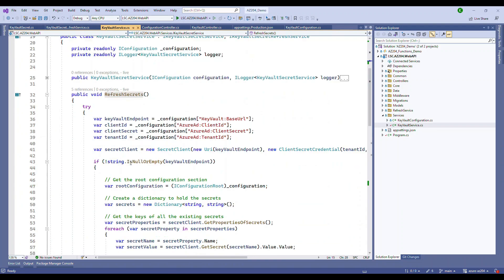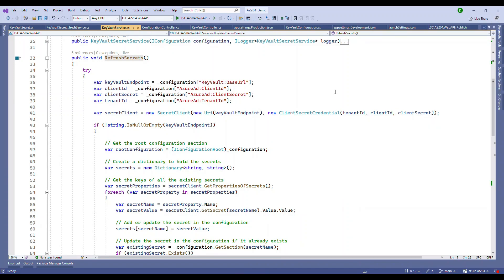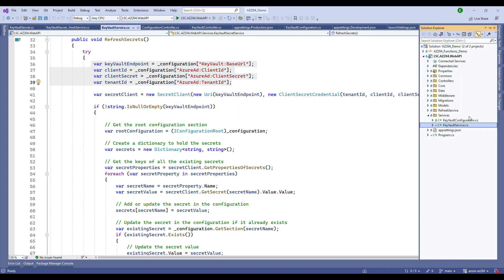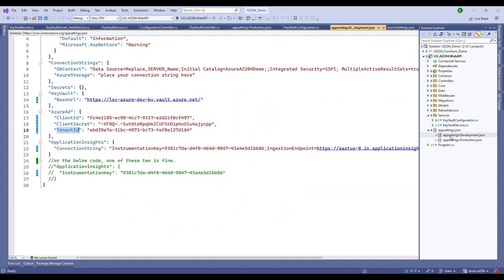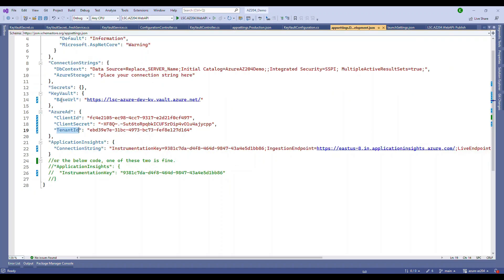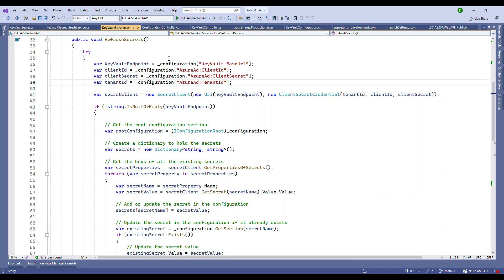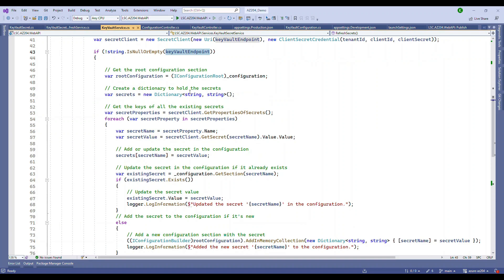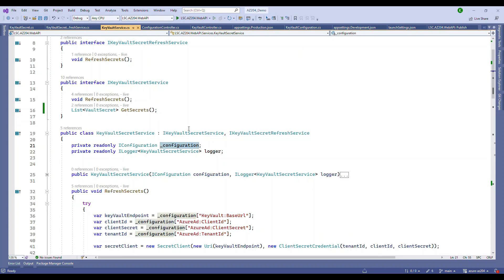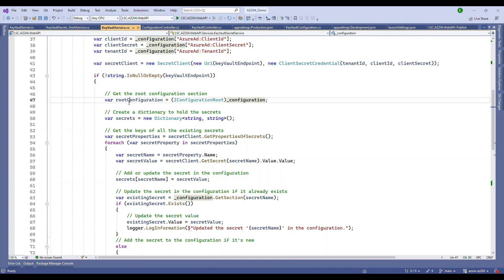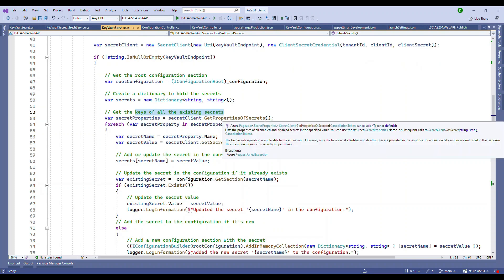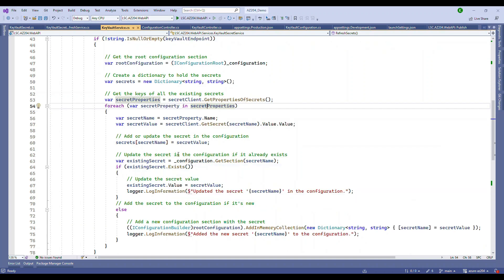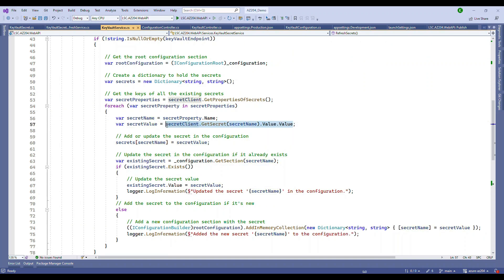In this refresh secret method, we are going to fetch all these credentials and connect to the key vault using the secret client. These are the values that are used for one of the key vaults. Once we have all the secrets, we use the IConfiguration at the root level. We have to cast it to IConfigurationRoot and then we navigate through each secret property and retrieve the value using GetSecret.